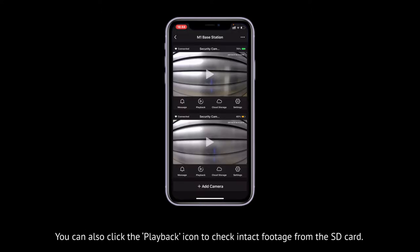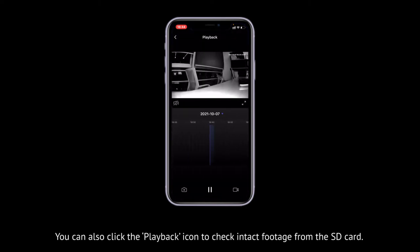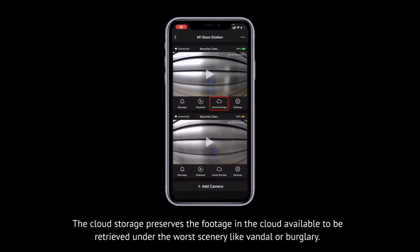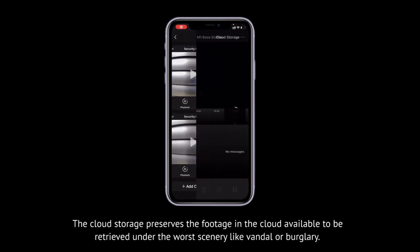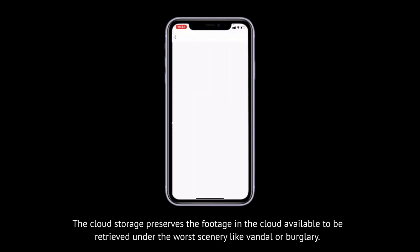You can also click the Playback icon to check intact footage from the SD card. The Cloud Surge preserves the footage in the cloud, available to be retrieved under the worst scenario, like vandal or burglary.